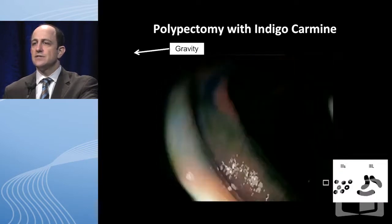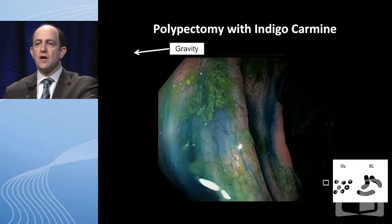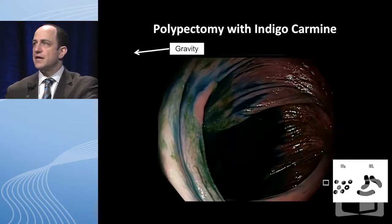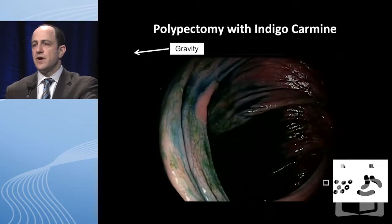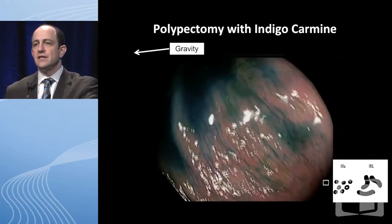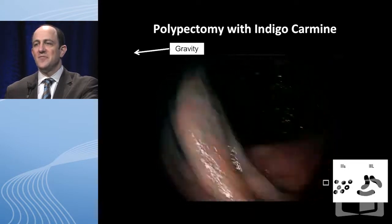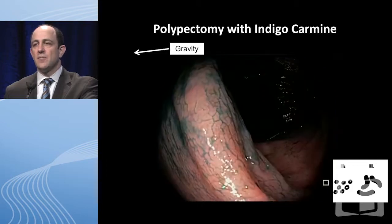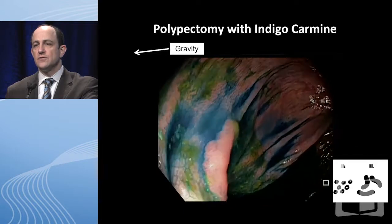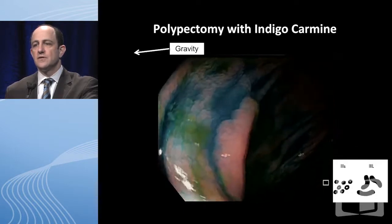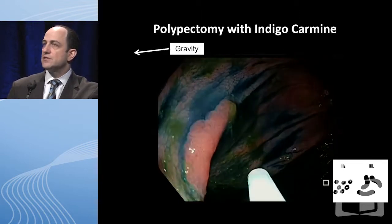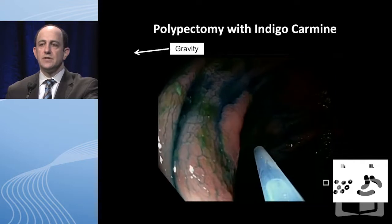Here's what indigo carmine looks like in contrast. You can see it sort of puddles around — it doesn't give you that rich staining despite efforts to spray it. This is why you have the patient roll. You're also probably seeing that lesion right there that lit up, which had the pit pattern of a 3S and a little bit of 3L. This was a low-grade dysplastic lesion right on a fold — the dye clearly highlighted that, and you can imagine how easily we might have missed it.